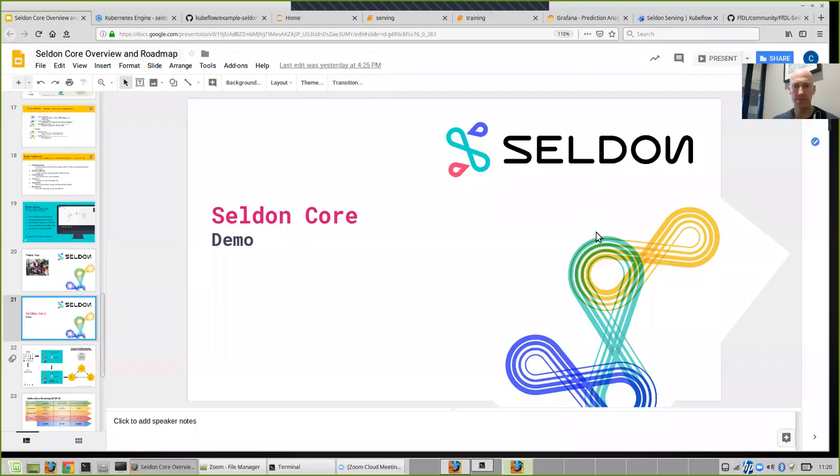Hi, I'm Clive Cox. I'm CTO of Seldon and I'm going to take you through a quick demo of OS loading updates using Seldon Core to go between two OS models.